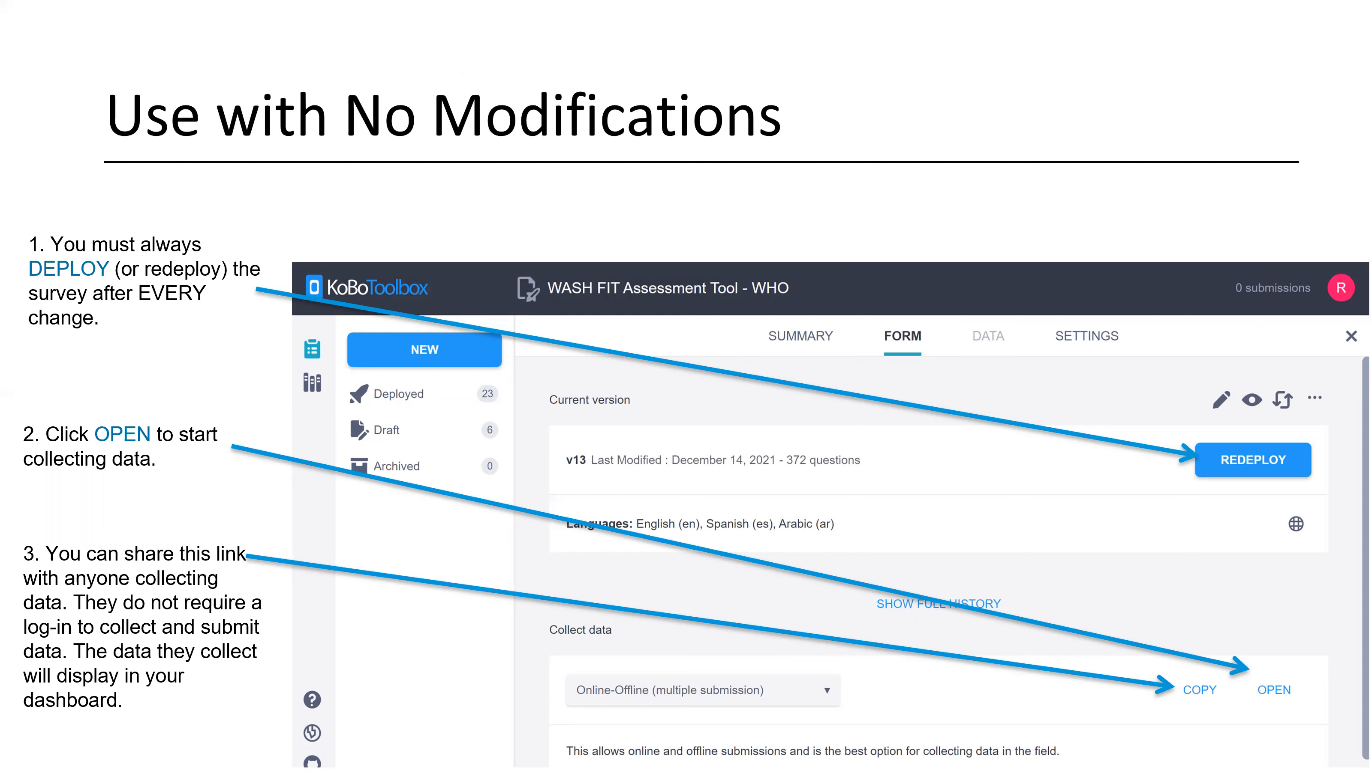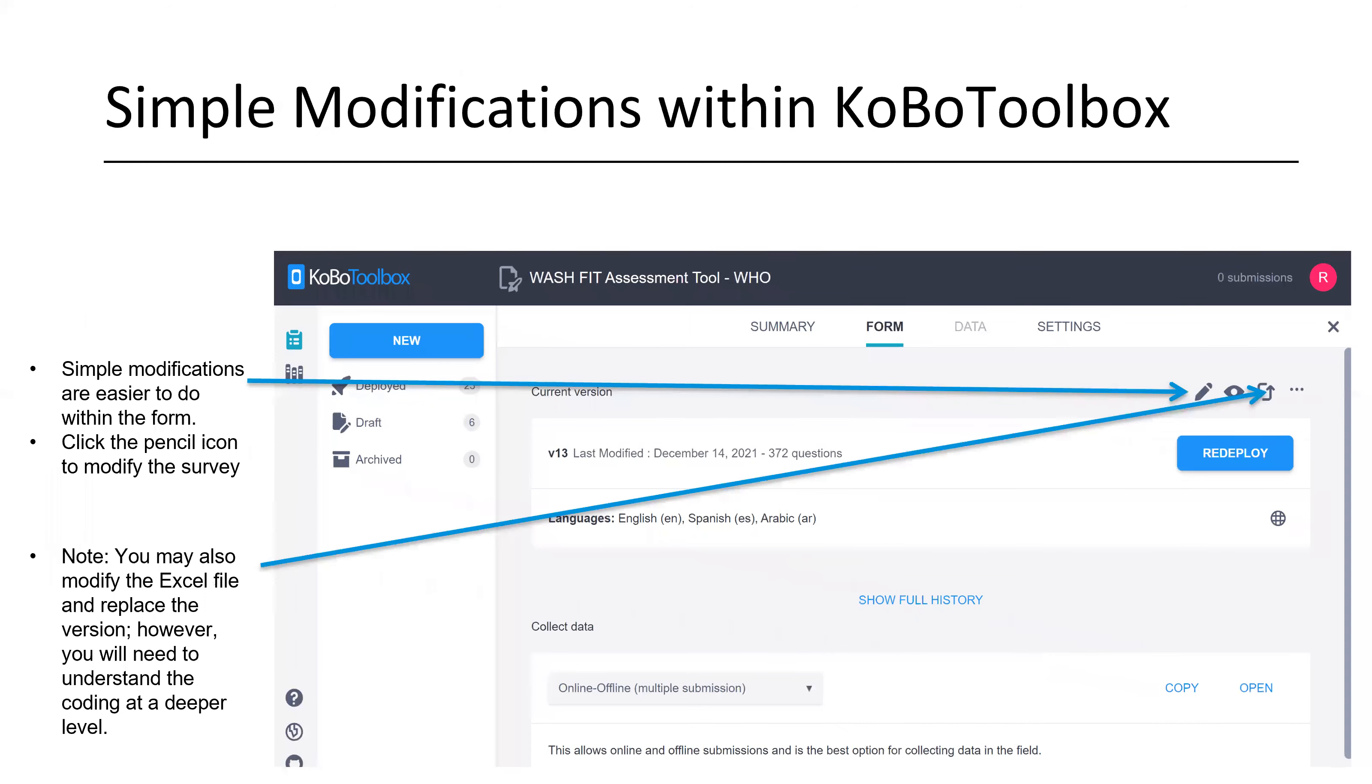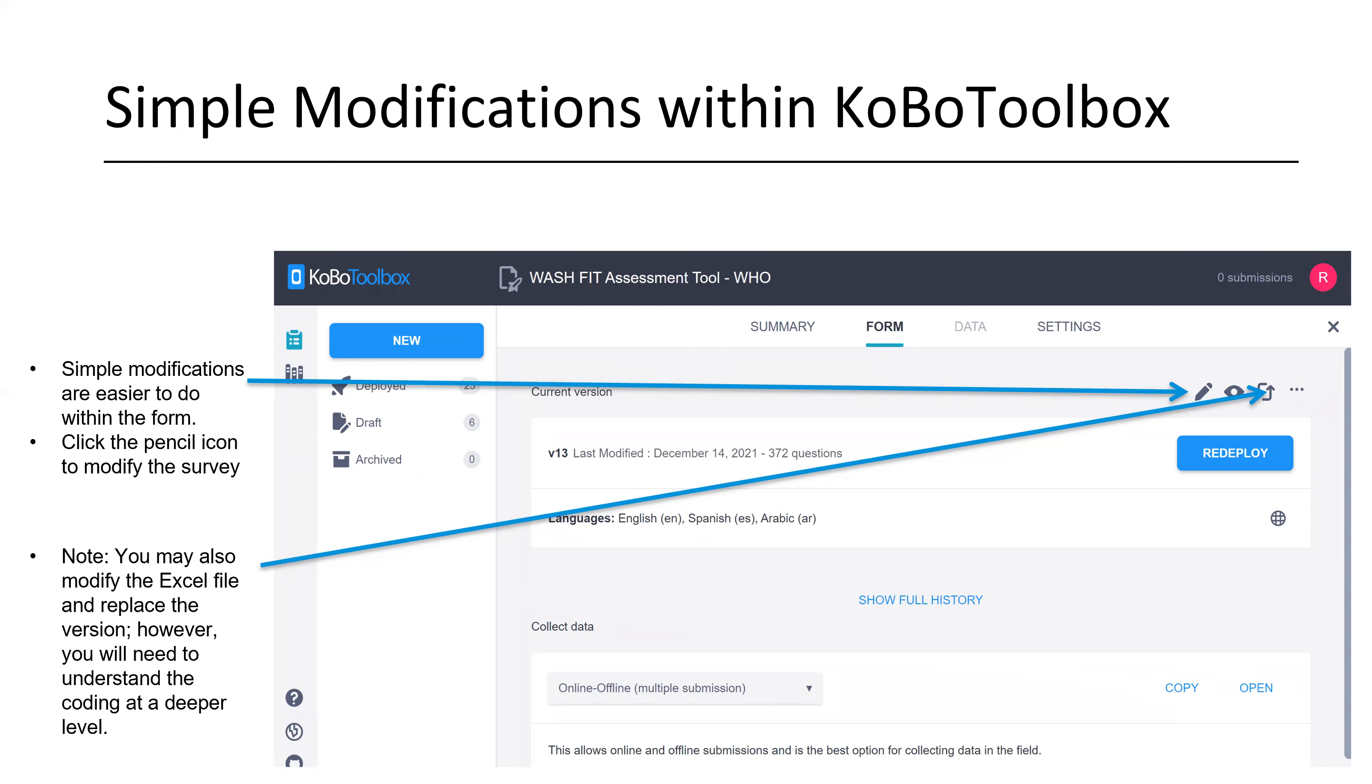Another note as well is it is helpful to make sure you make all of your modifications before you start collecting data. Kobo Toolbox will keep track of those versions and you can collect different data with a different version. And it will all still download within Excel. However, I believe that will be just a little bit more complicated when you go to clean and sort the data.